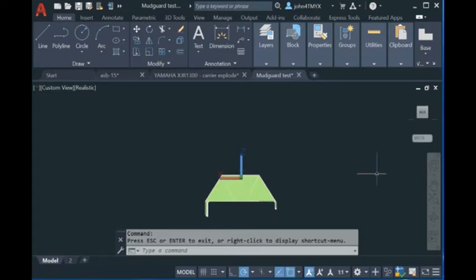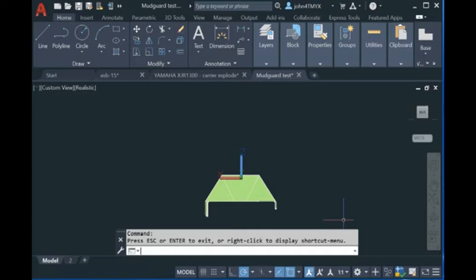To use our software, just go to our website and download the plugin and load it into AutoCAD. Once you download and install the software, you just upload it.